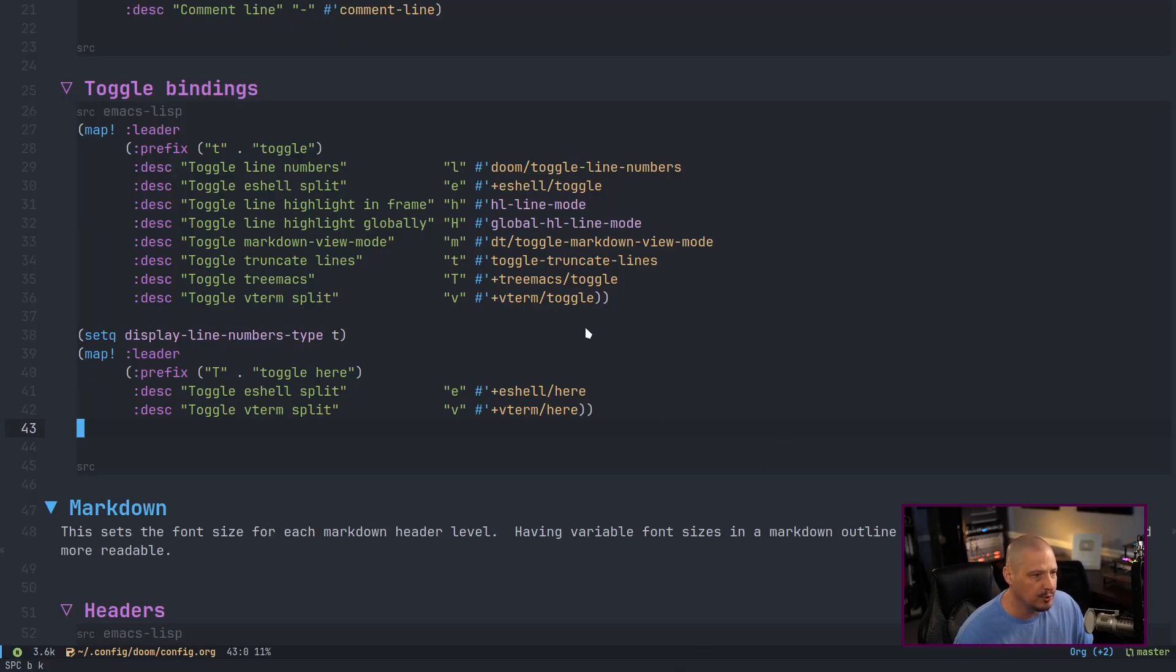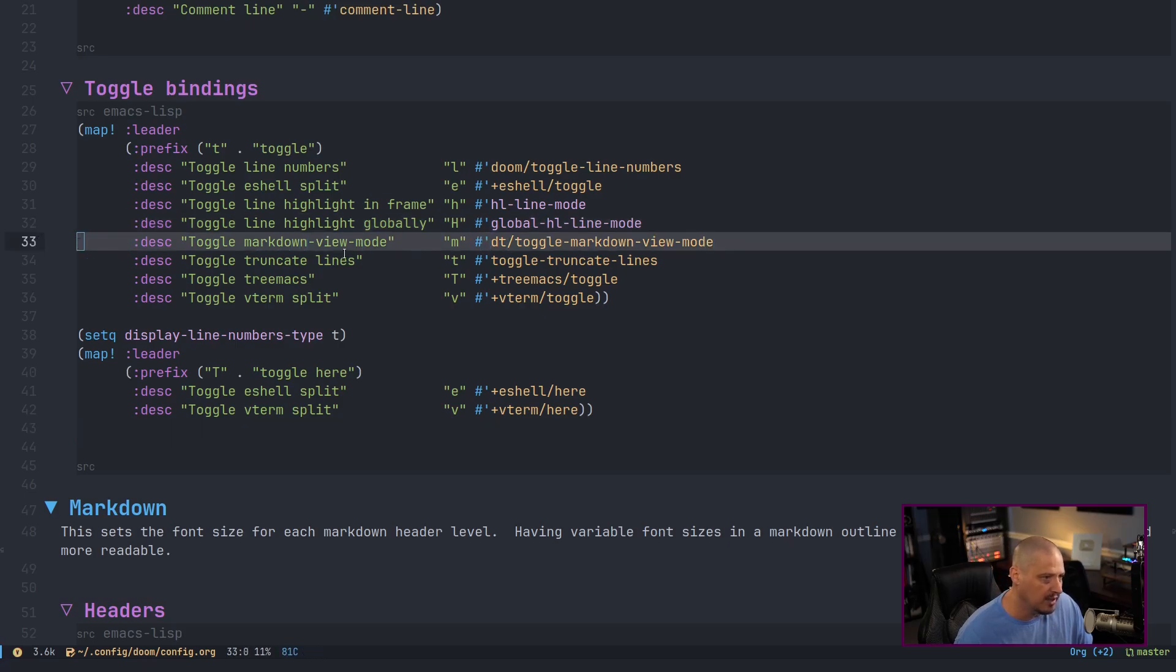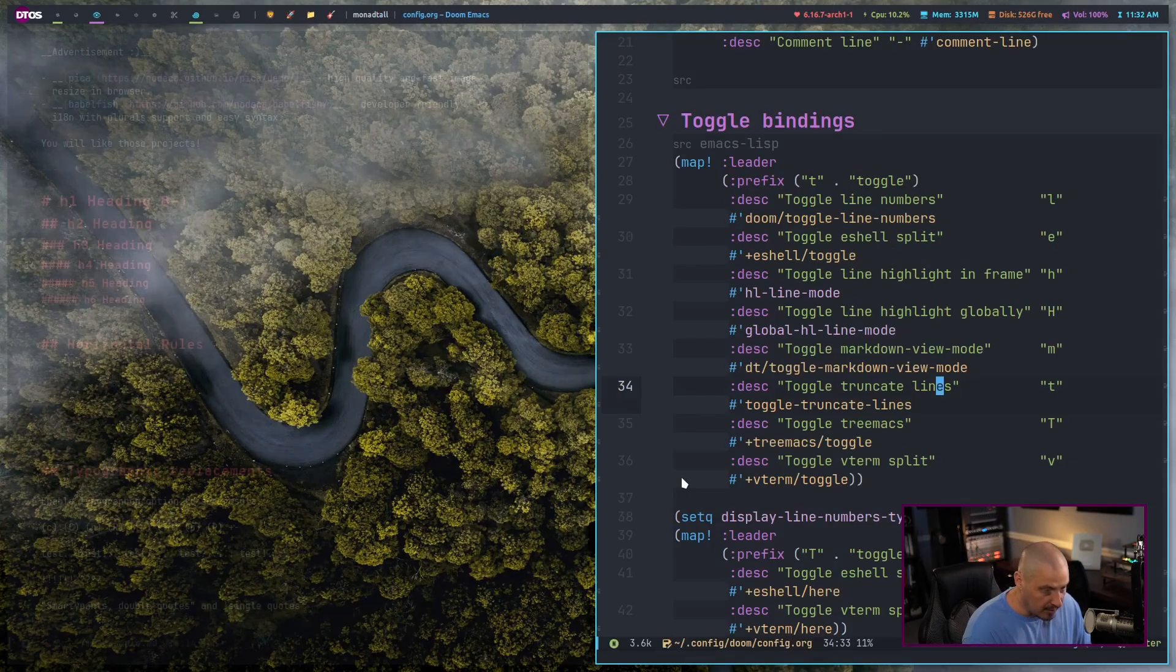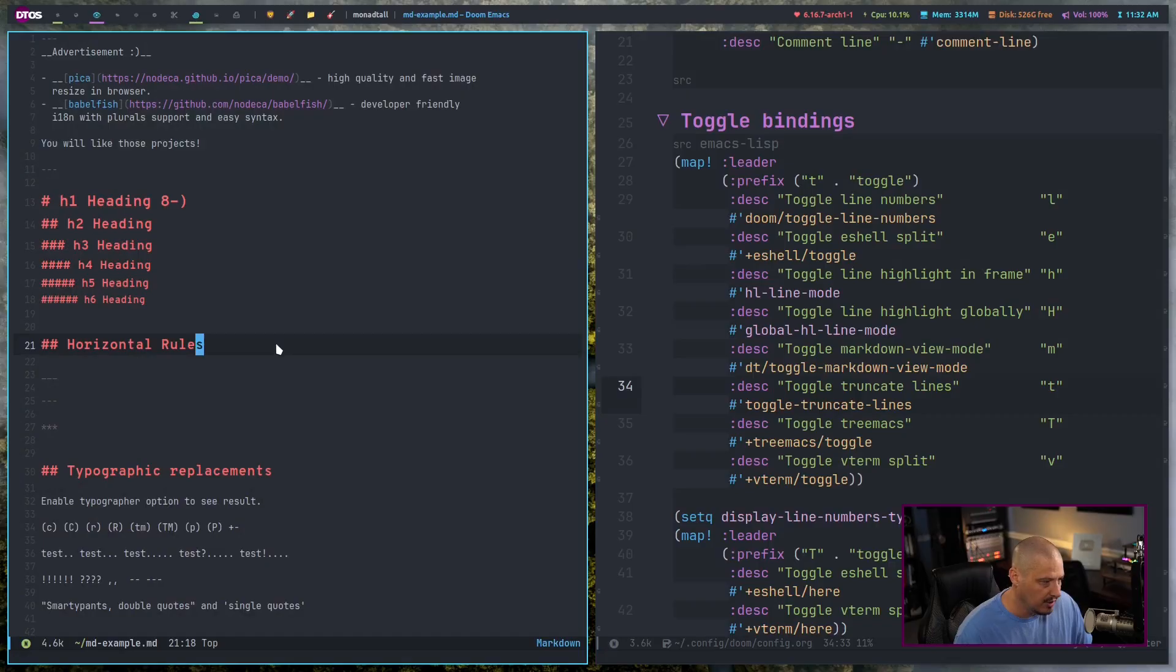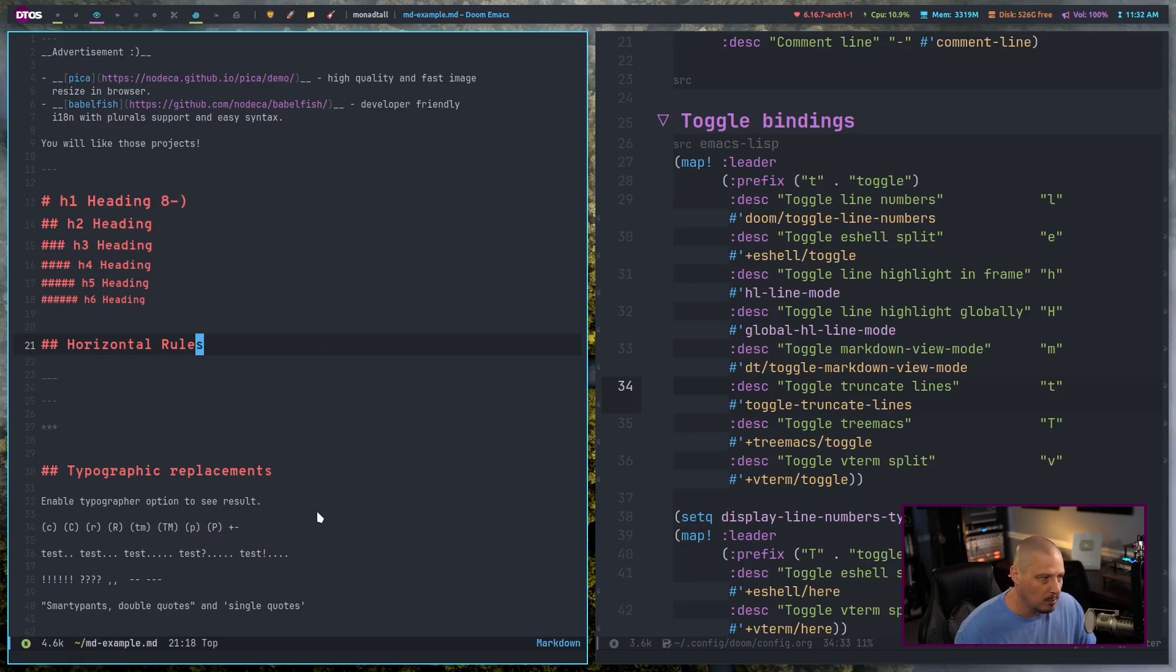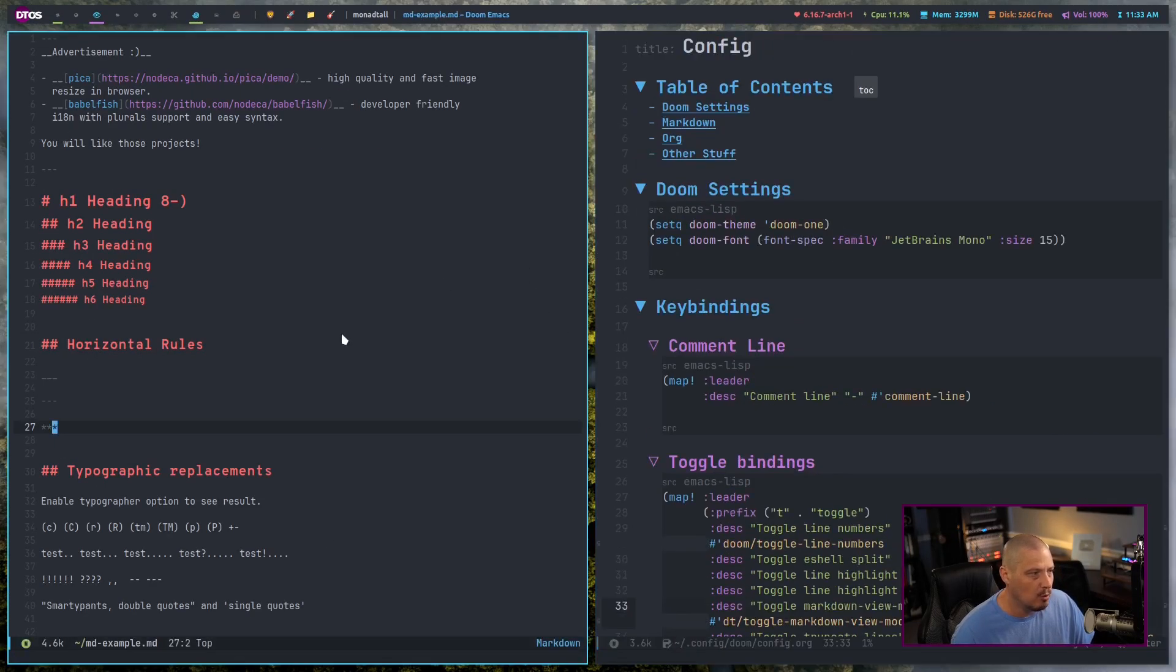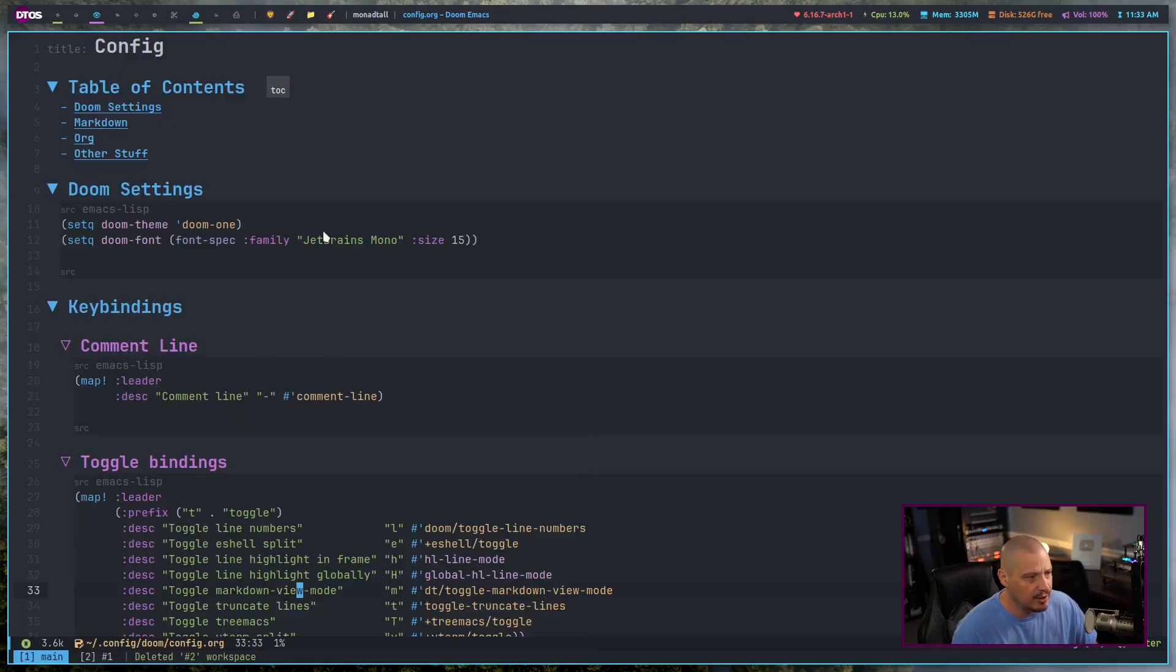But what I was really trying to do here was to add a key binding for my custom toggle markdown view mode. So I've already added that space T M for toggle markdown view mode. So let's see if that actually works. So in this document here space T M gets me into markdown view mode space T M gets me back into regular markdown mode. So I think we've done quite a bit of customization here in the last few minutes.